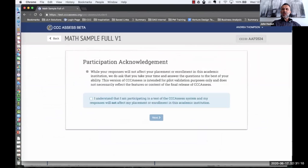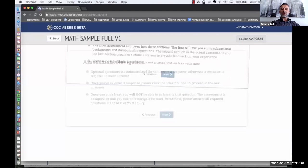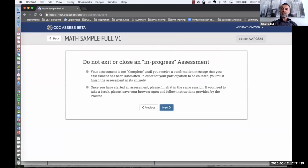We have the ability to have instructions both from a general perspective — instructions that are part of the assessment platform — as well as assessment-specific instructions. So we have the ability to have instructions that are specific to the math assessment versus the English language assessment.